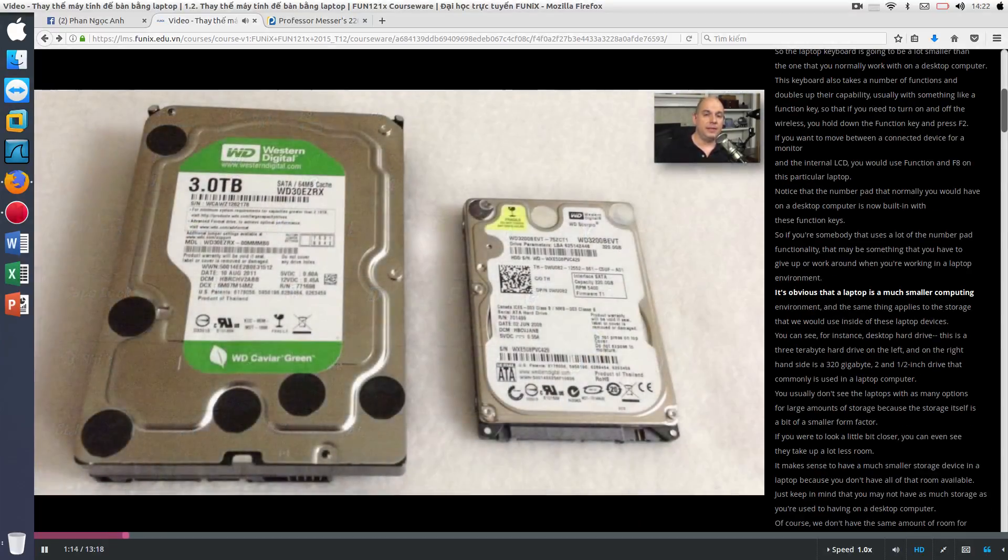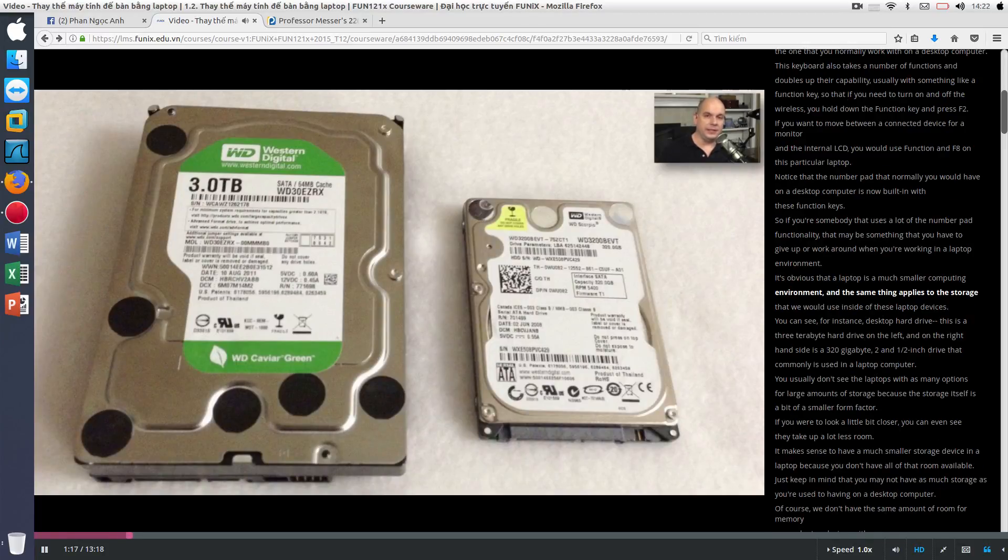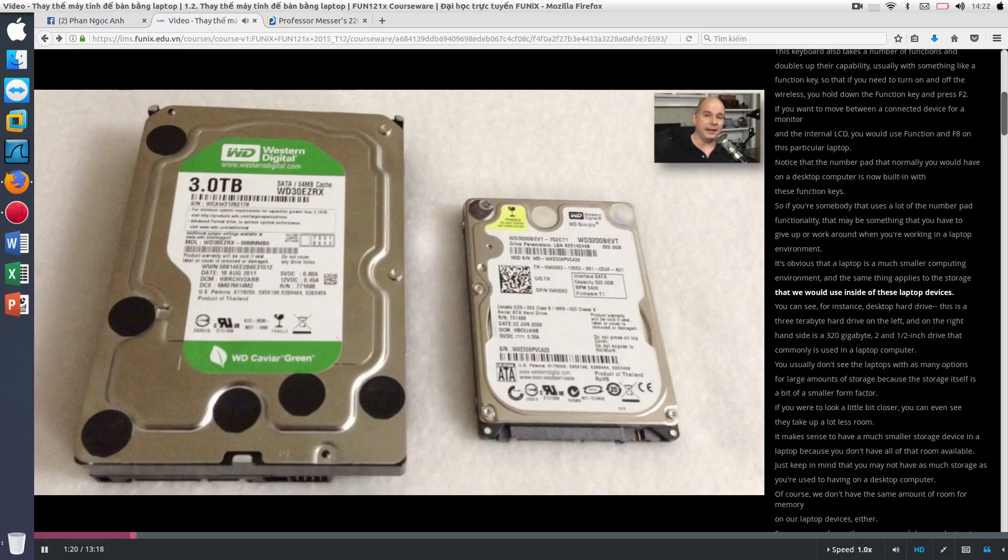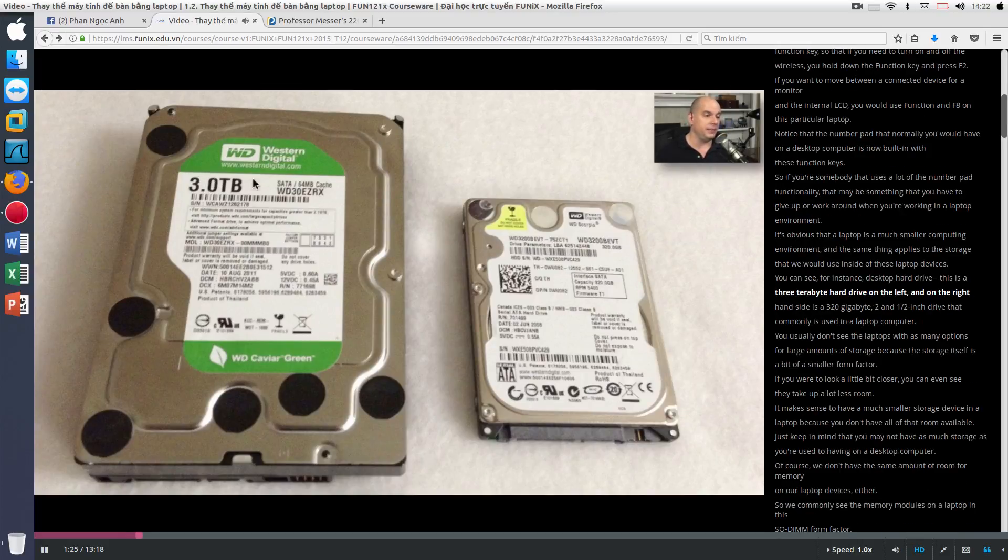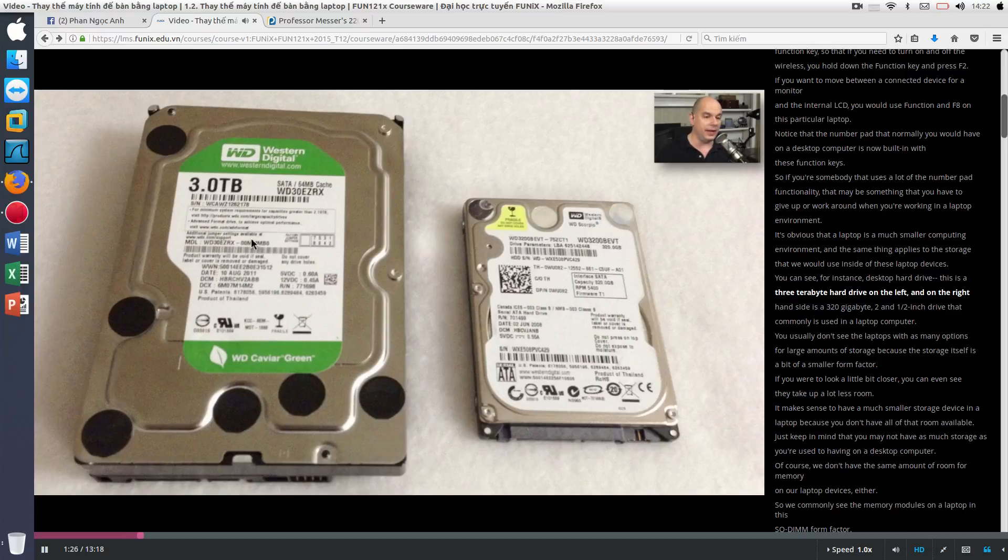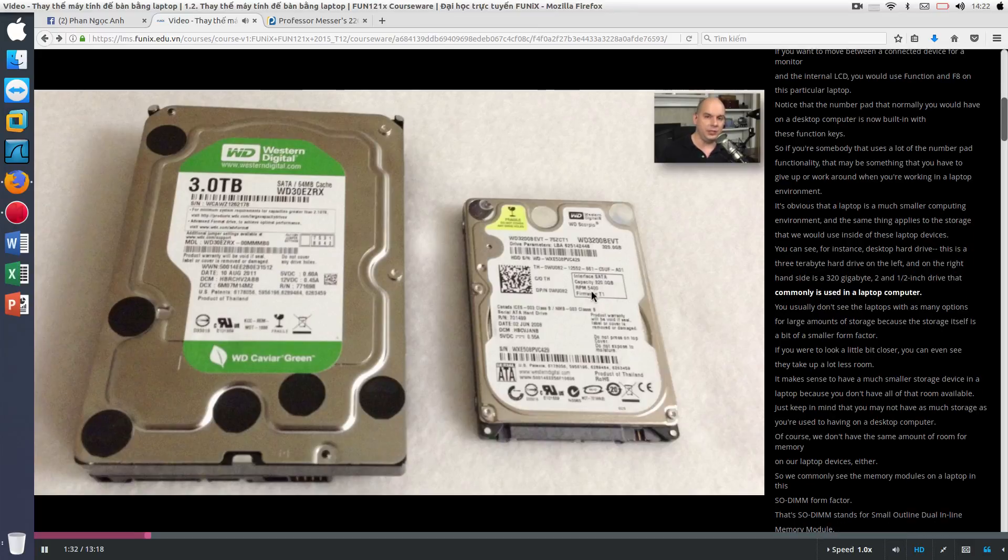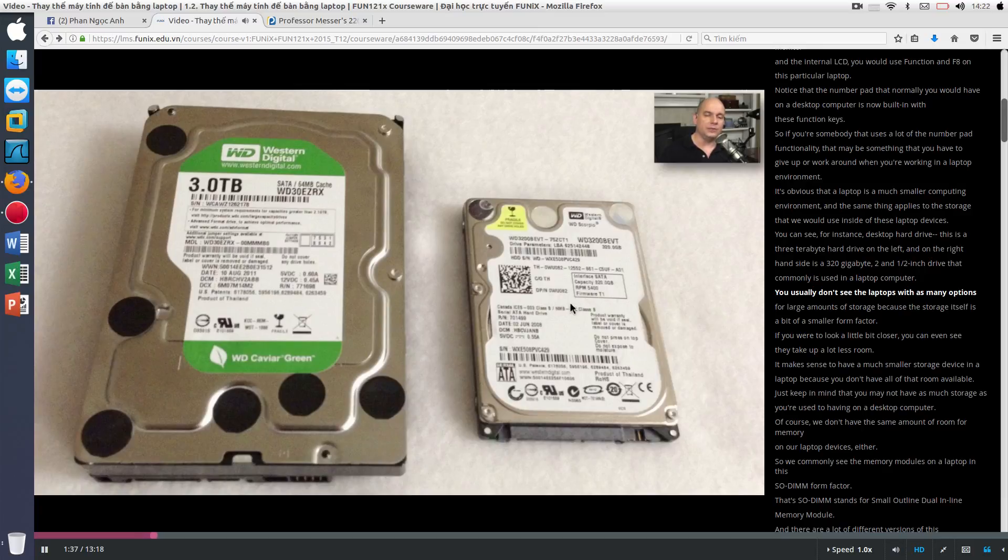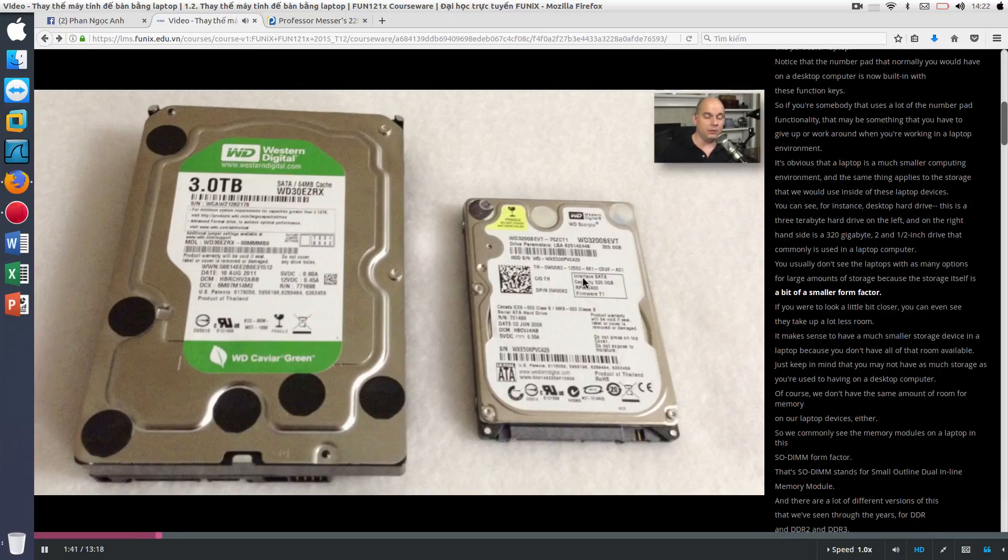It's obvious that a laptop is a much smaller computing environment. And the same thing applies to the storage that we would use inside of these laptop devices. You can see, for instance, a desktop hard drive. This is a three terabyte hard drive on the left. And on the right hand side is a 320 gigabyte two and a half inch drive that commonly is used in a laptop computer. You usually don't see the laptops with as many options for large amounts of storage because the storage itself is a bit of a smaller form factor.